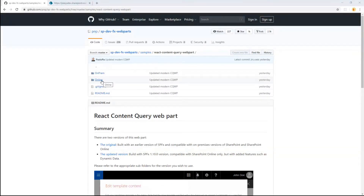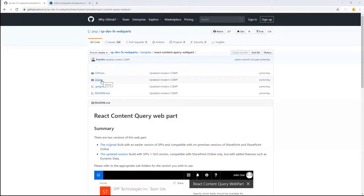One of the new capabilities we introduced is the dynamic data support, which will be the main topic of my demo today. Let me show you the web part in action so you can see the new capabilities, and then I will switch to the code base and explain how we implemented those functionalities.